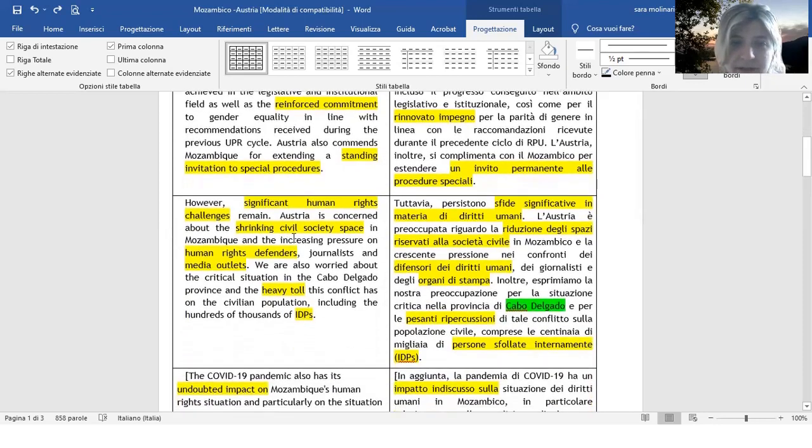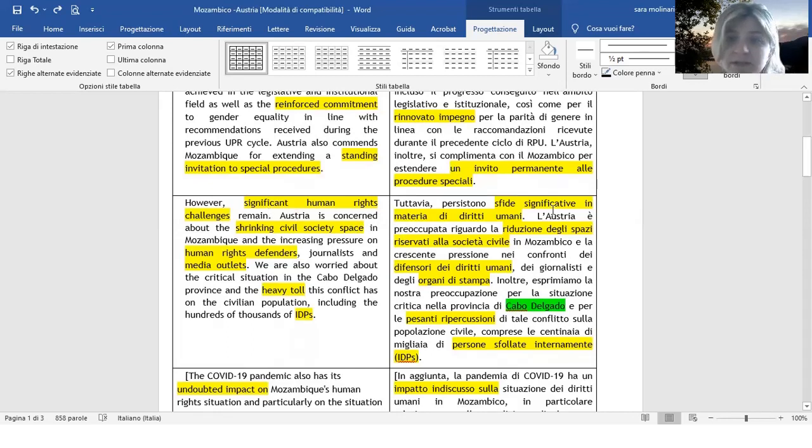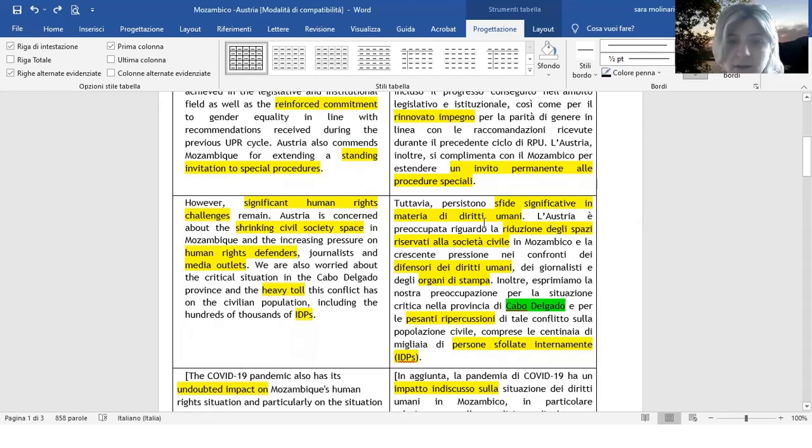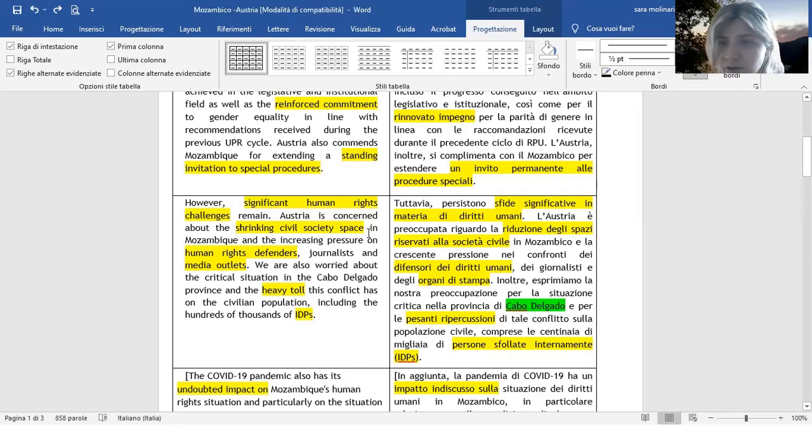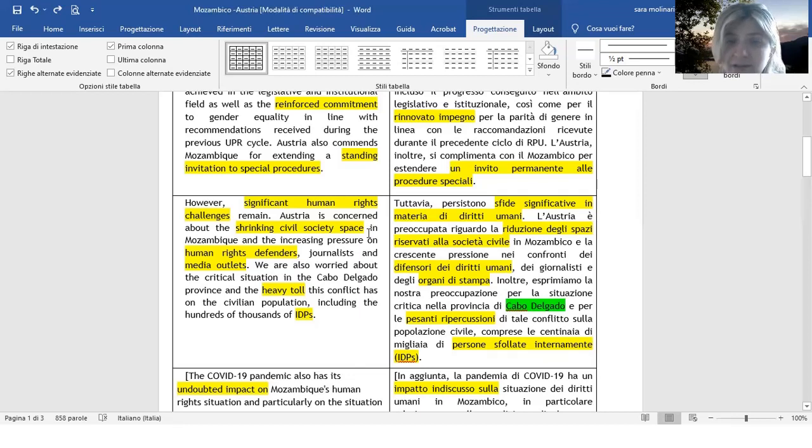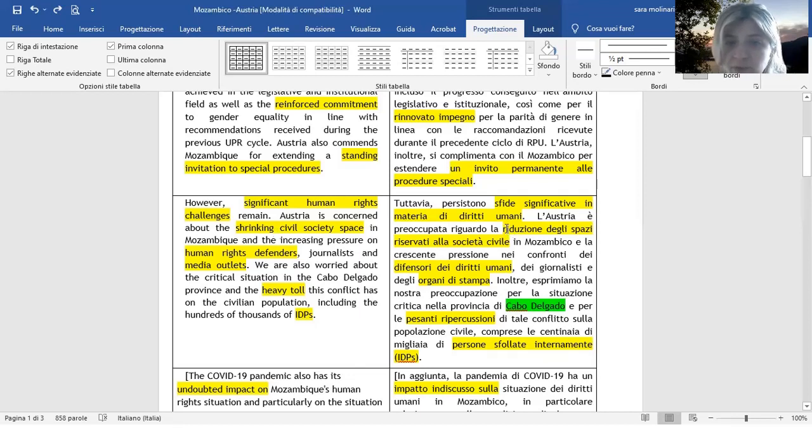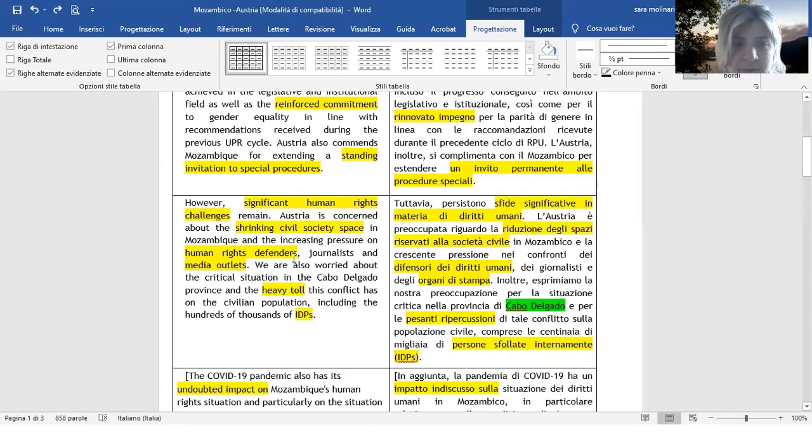Dopodiché abbiamo Significant Human Rights Challenges, quindi sfide significative in materia di diritti umani. Poi, Shrinking Civil Society Space. Quando si individua questo termine ci indica una riduzione, quindi infatti l'ho tradotto proprio con riduzione dagli spazi riservati alla società civile in Mozambico. Shrinking lo lascerei proprio senza offrirvi altre alternative, per lo meno non in questo caso.